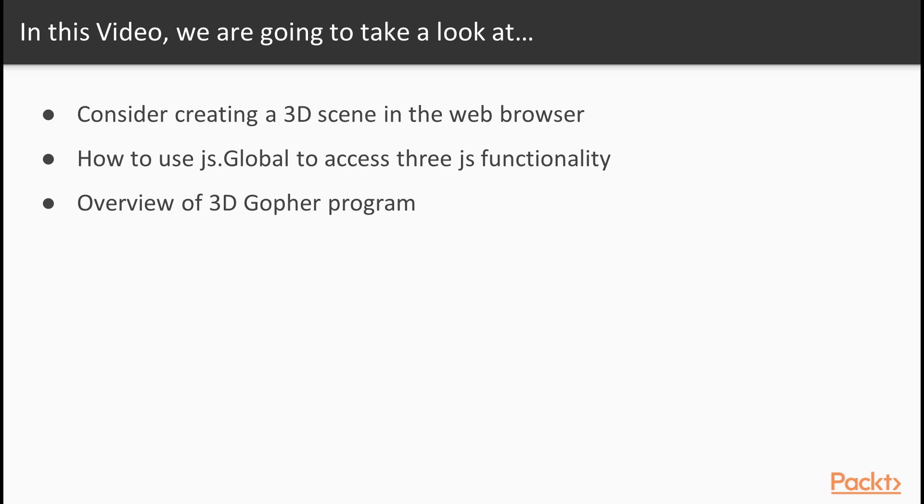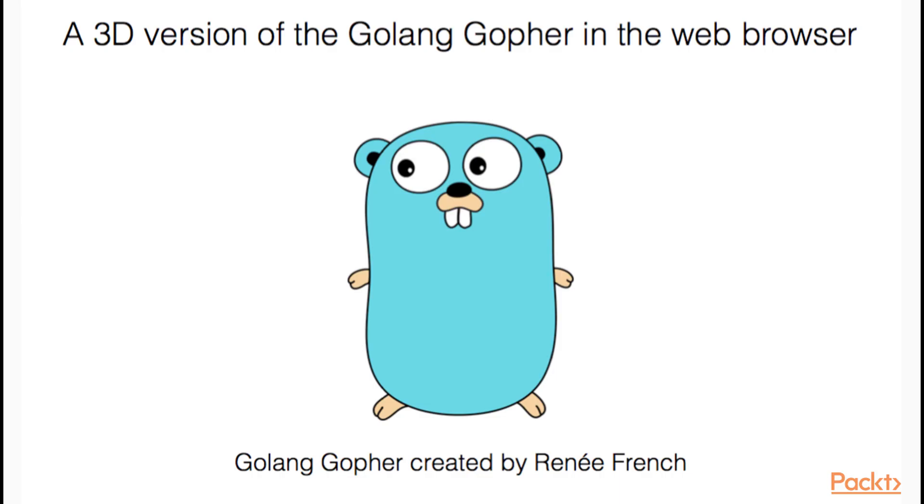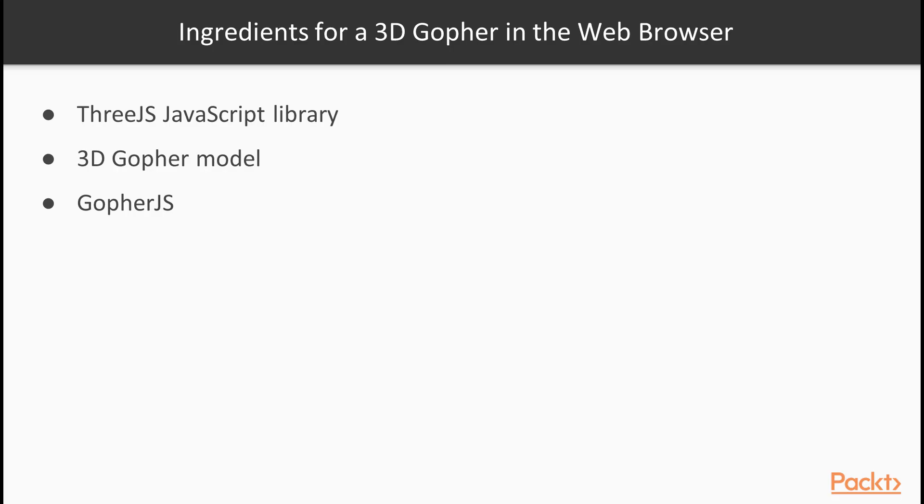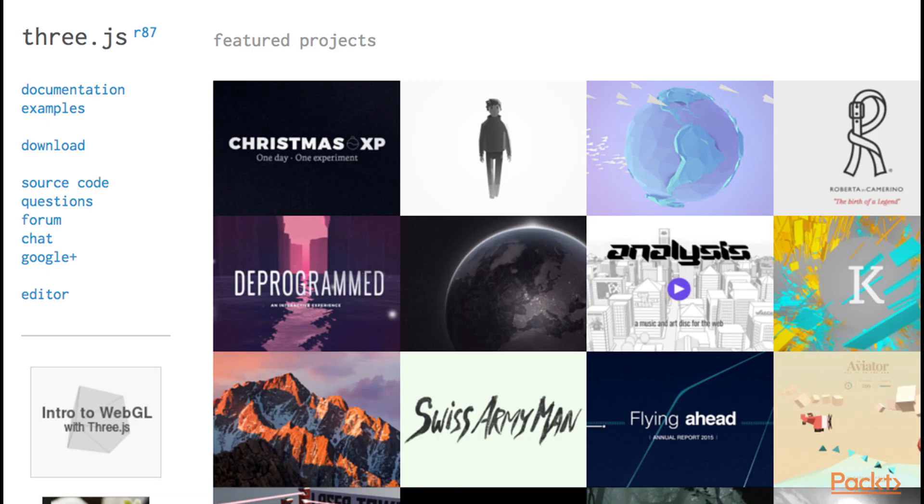And we will provide you with an overview of a 3D gopher program. We're going to use the 3JS JavaScript library for displaying 3D graphics in the web browser. We need a 3D model of a gopher. And finally, we need gopher.js so that we can bring the go magic to the front end.